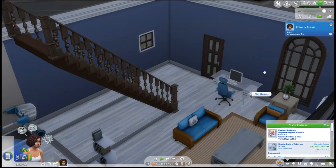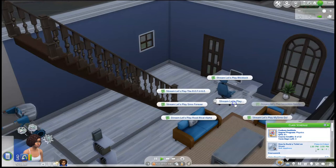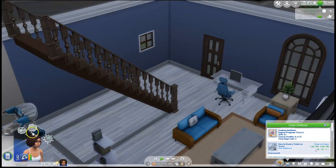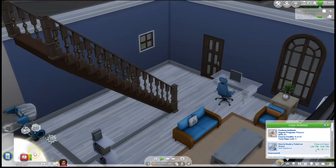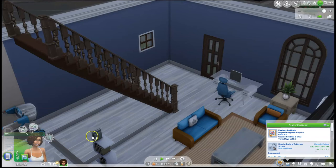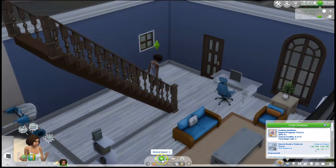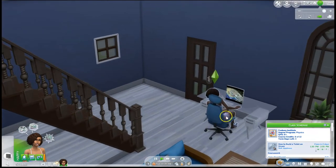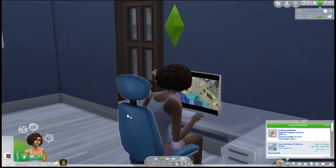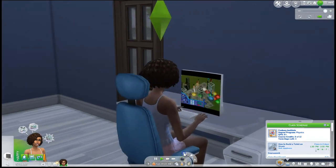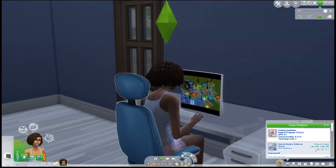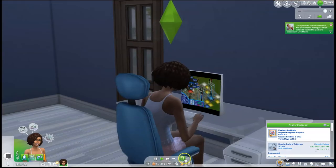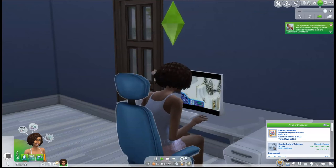You're going to click Play Game, go to More Choices, and select Stream Let's Play. Then you can stream whatever game you want — I'll do Sims Forever because I love Sims. So we're going to fast-forward and there she goes, making her way to the computer and now she is able to stream!